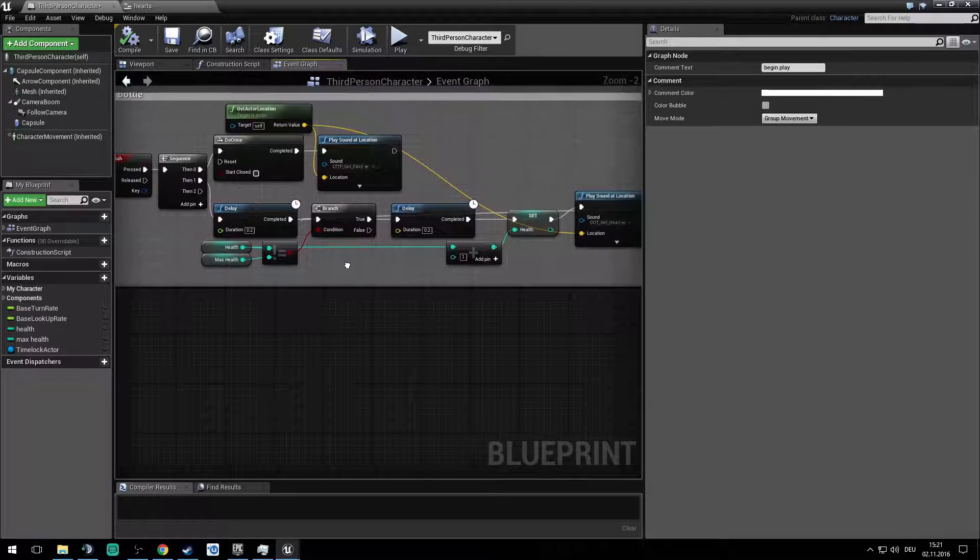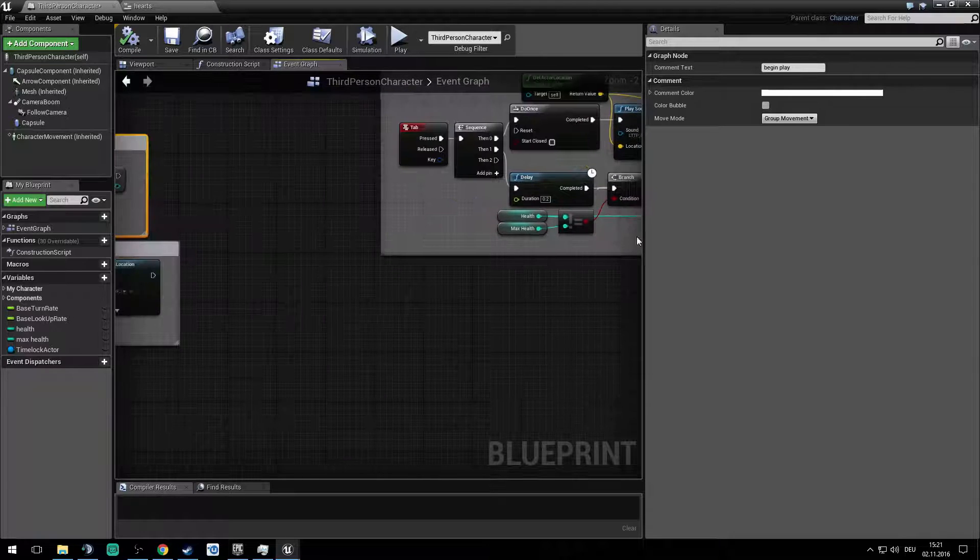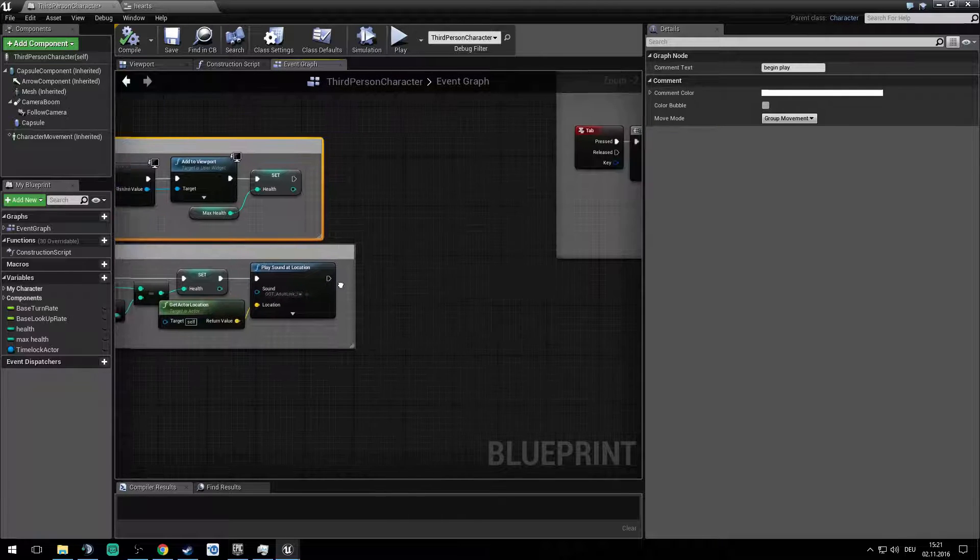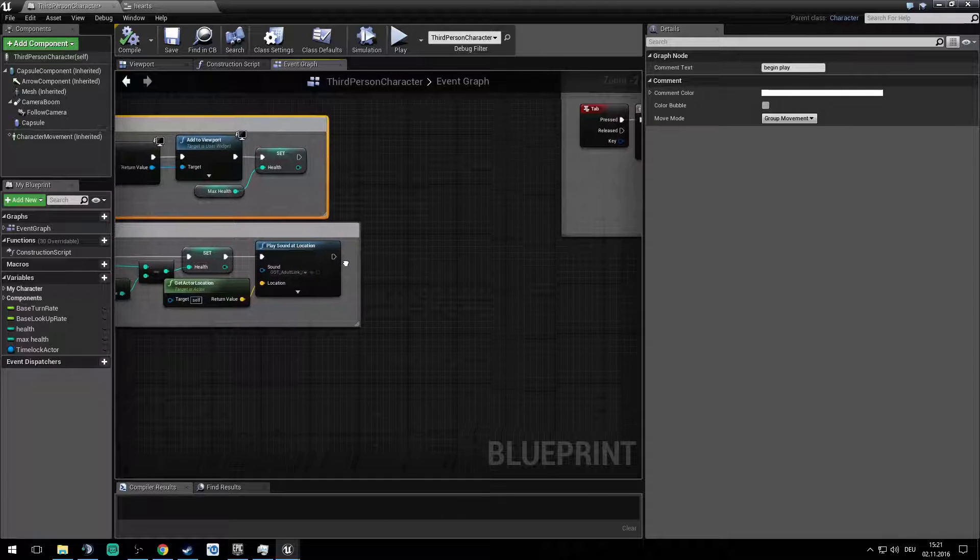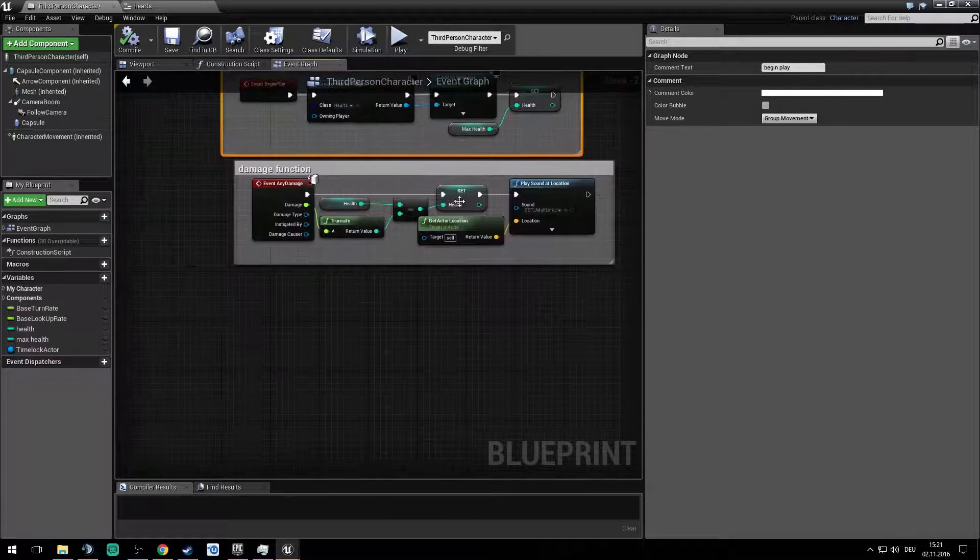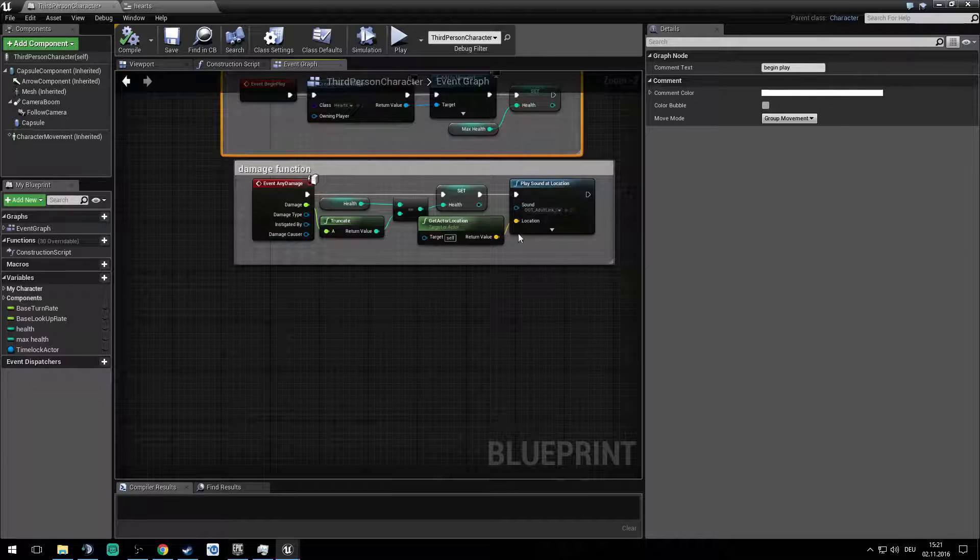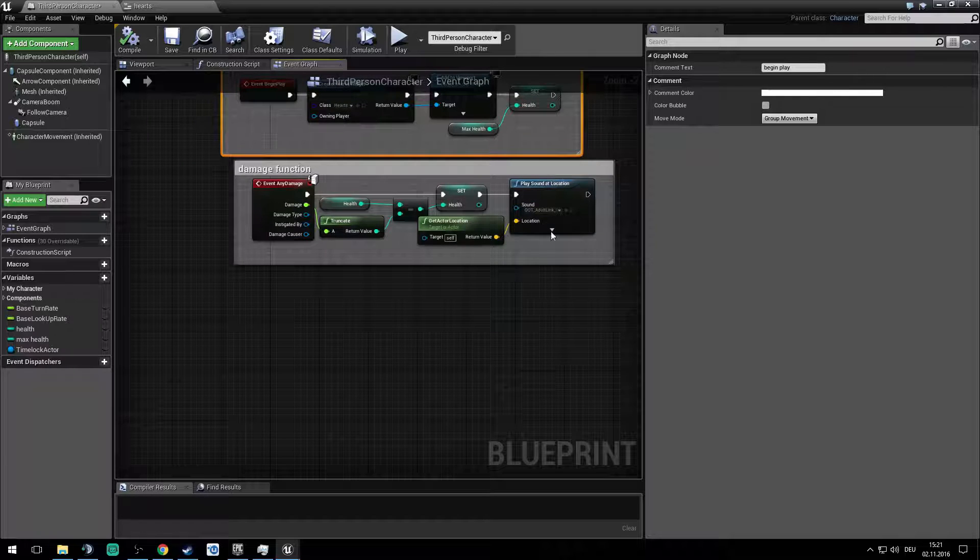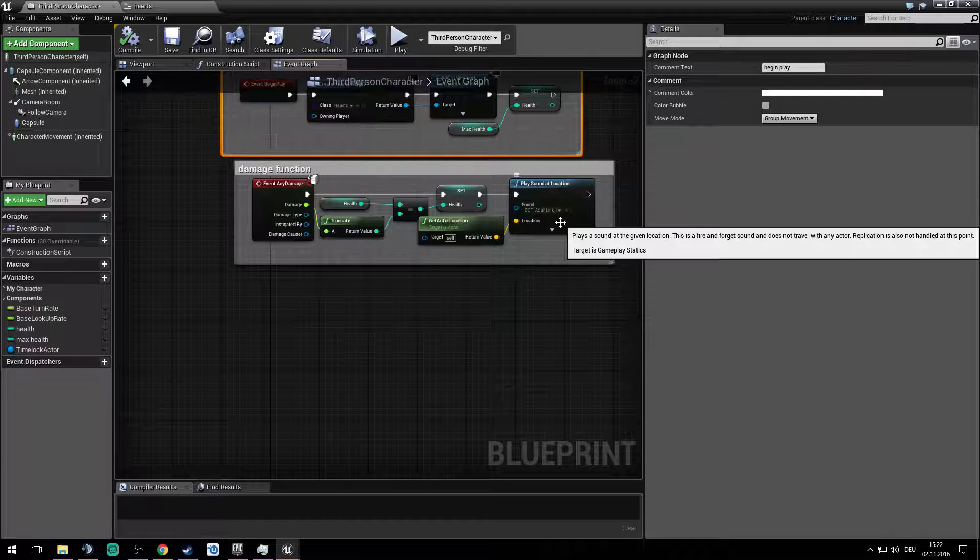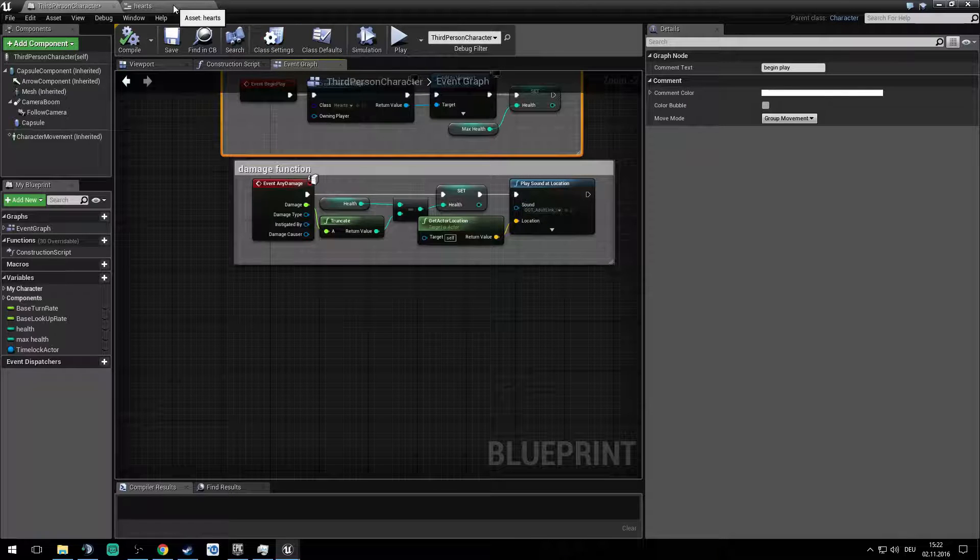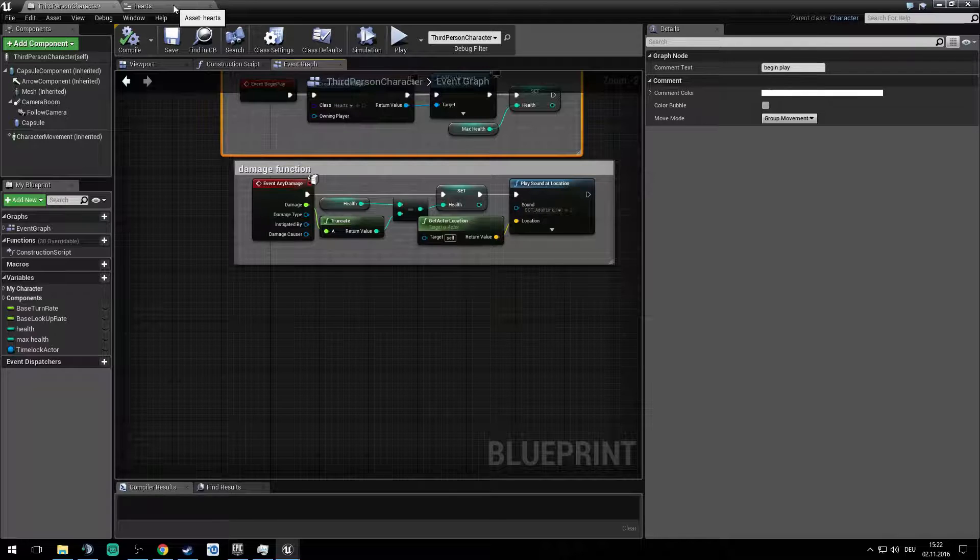For the event any damage function I played a sound at location, so you can get the recognition of when you get hit. So now it's getting tricky when we go into the hearts widget blueprint.